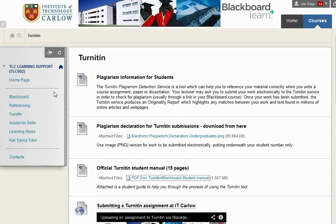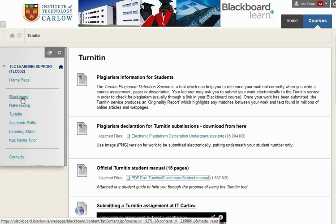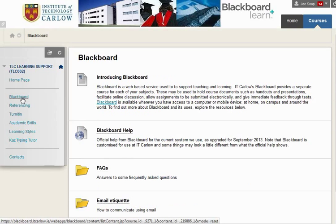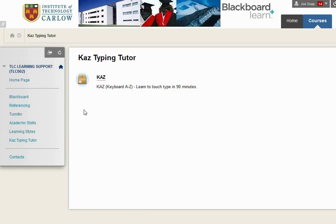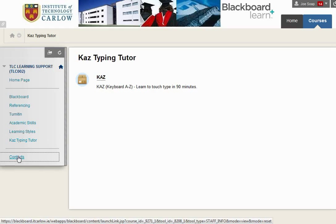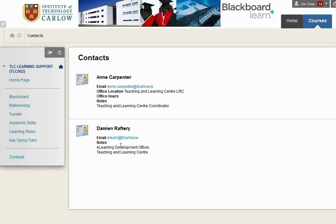Scrolling back up, there's a whole section to help you with Blackboard on the left hand side, as well as a section on helping you with referencing, one on academic skills, learning styles. The CAS Typing Tutor is a tutor that you can launch to learn a little bit more on typing. There are some contacts, including the email address for me, elearn at idcarlo.